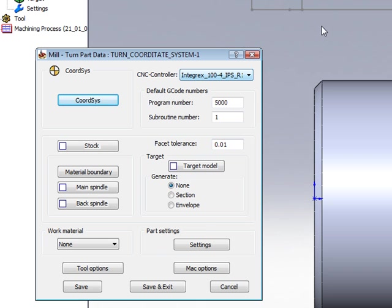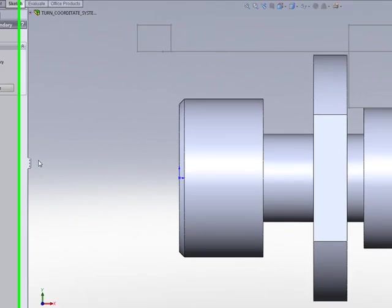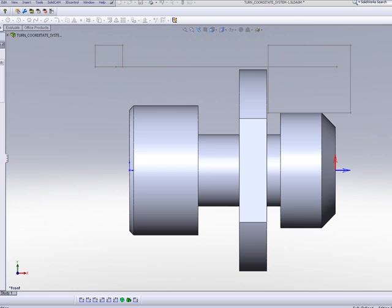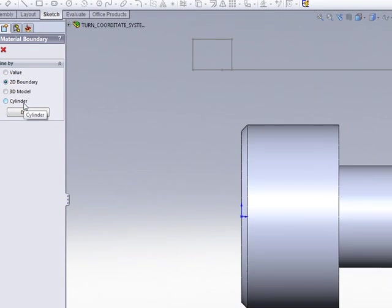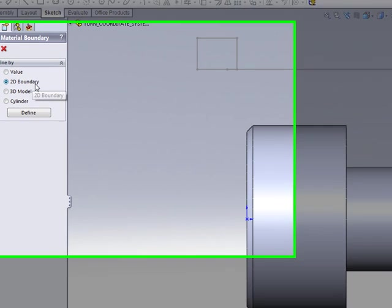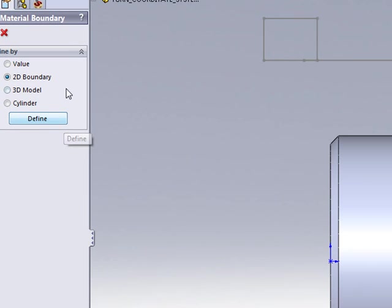Now, to create my material boundary, there are several ways I can create them. If I go into material boundary, I have 2D boundary, 3D model, and cylinder. I'll start off with 2D boundary.